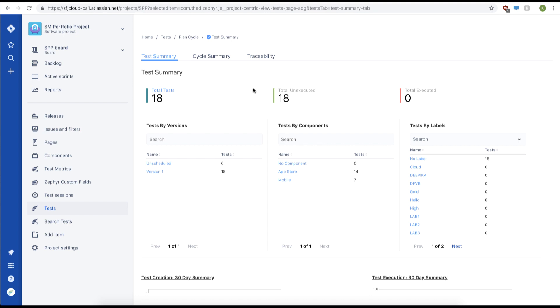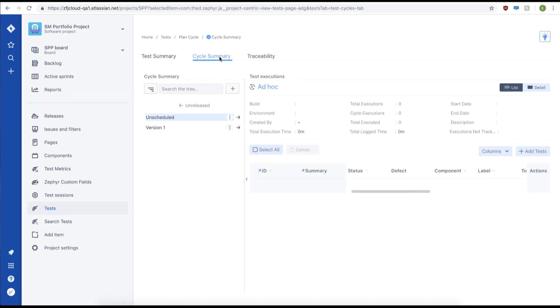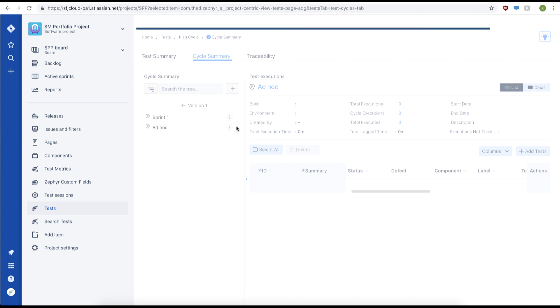The first thing you're going to want to do is go to your cycle summary. Next, we're going to navigate to our test cycle, go through version one, and then we'll click on our sprint one test cycle.